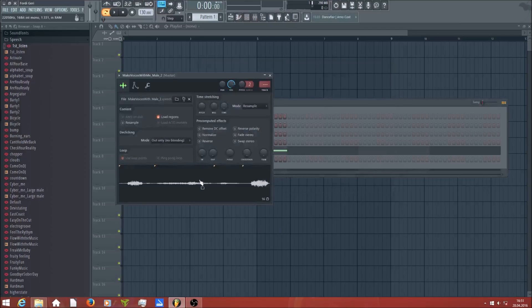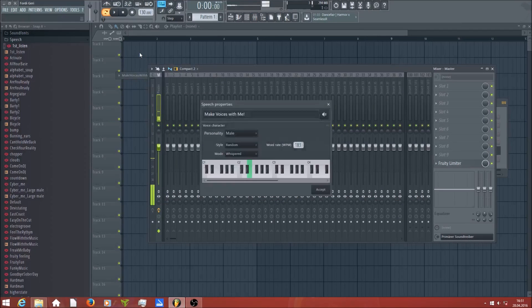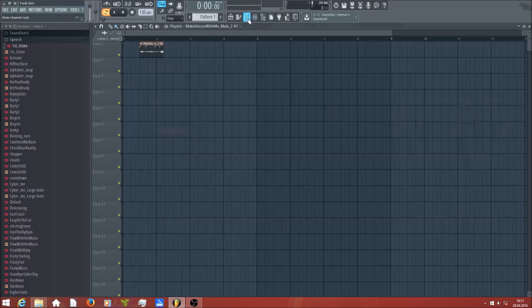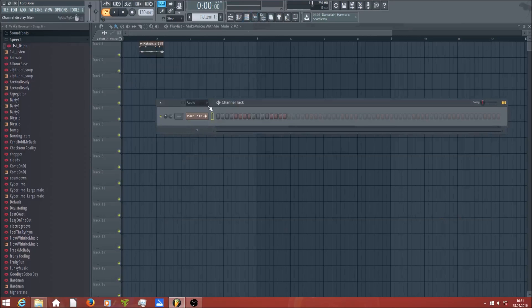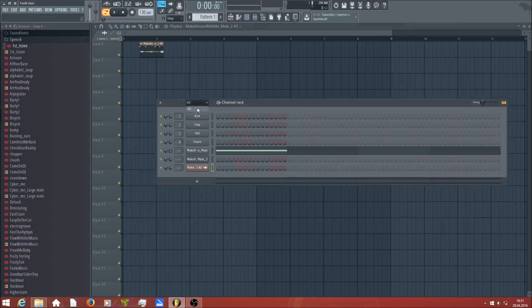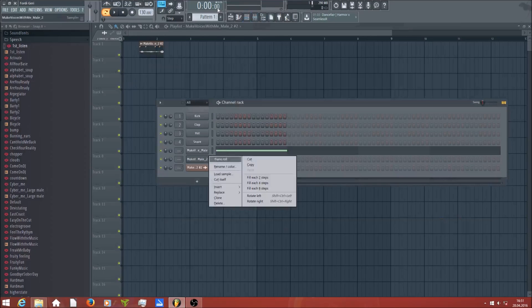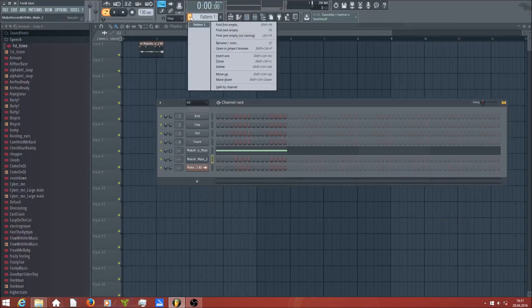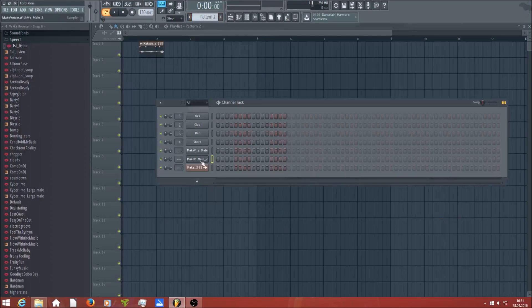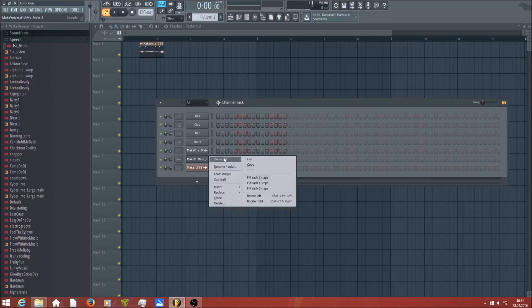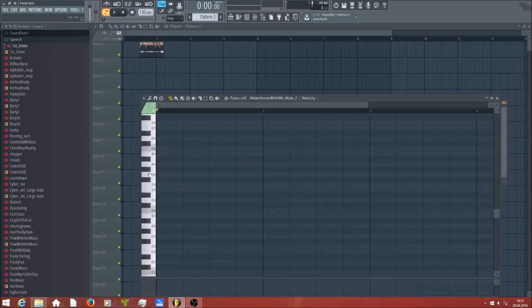Then you can either drop it directly into the playlist — 'Make voices with me' — or you can use it in the piano roll and make it higher or deeper in pitch.